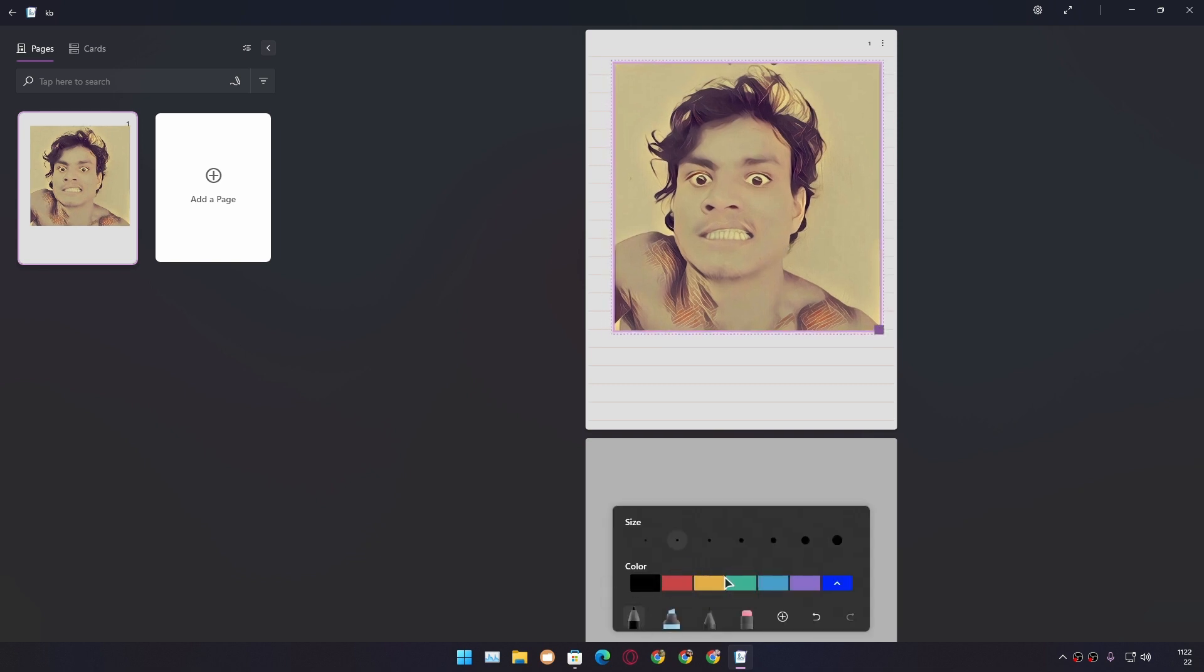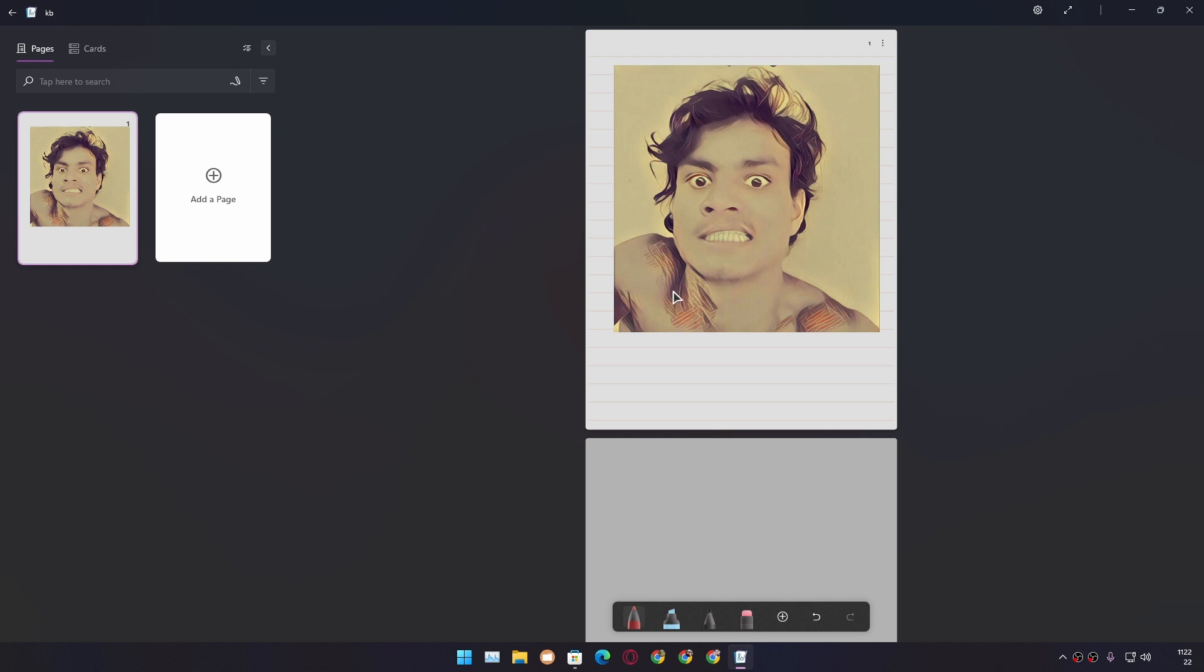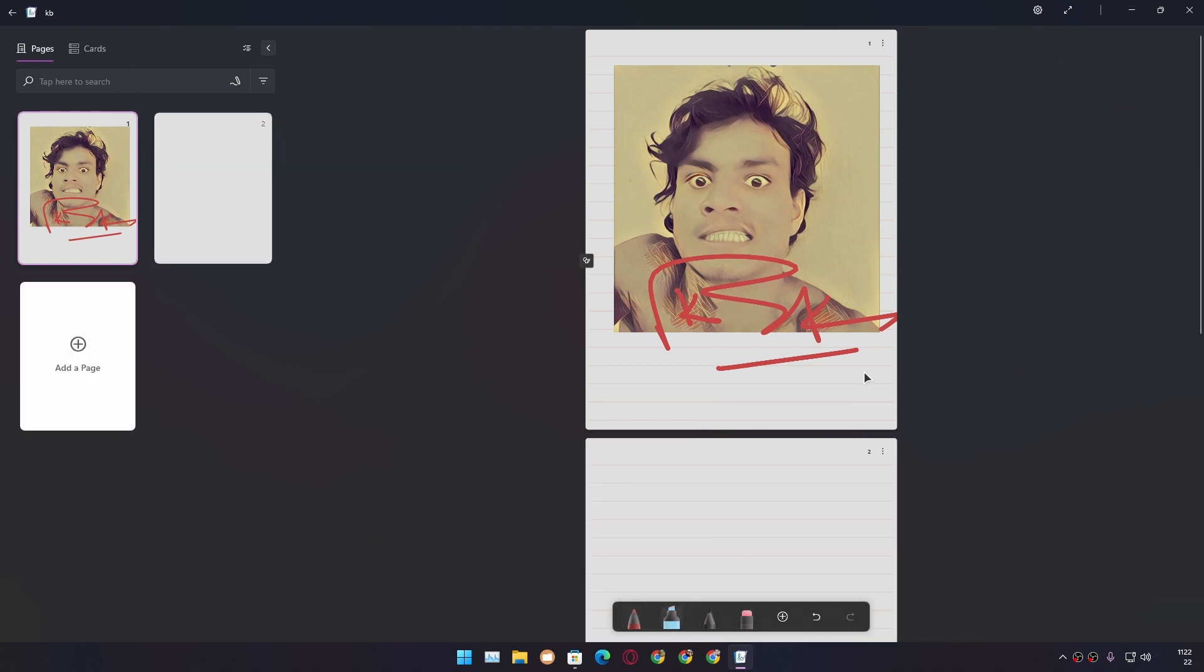We can use pen tool or pencil to write anything or draw anything. We can change the color. Let's go with red. I'm going to increase the size of the pen, and I'm going to sign. That's my sign.